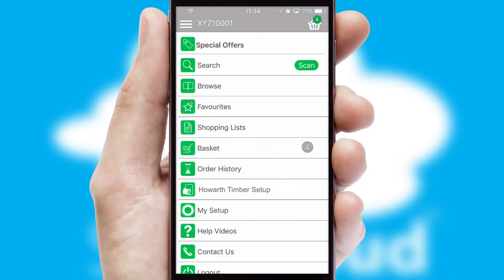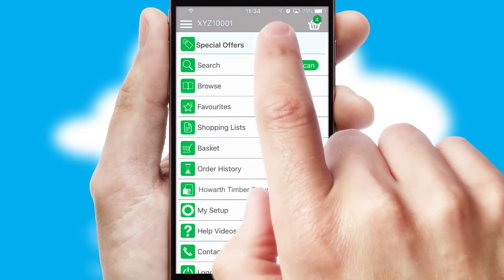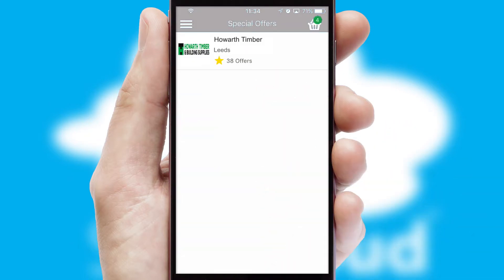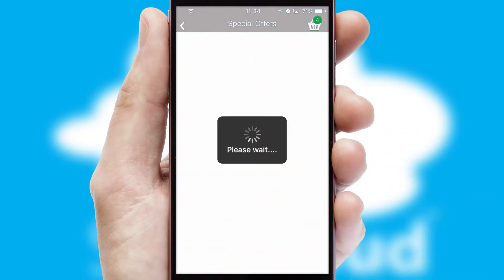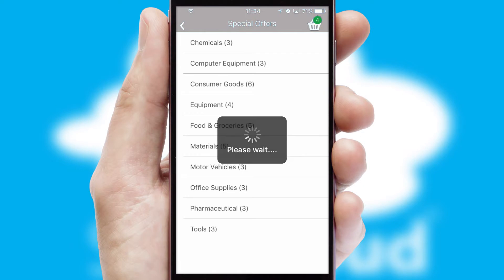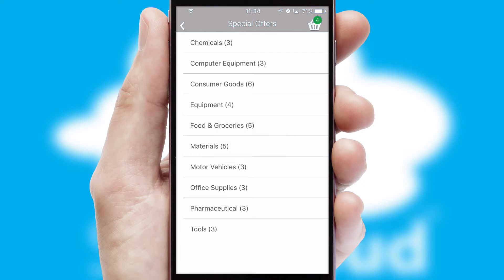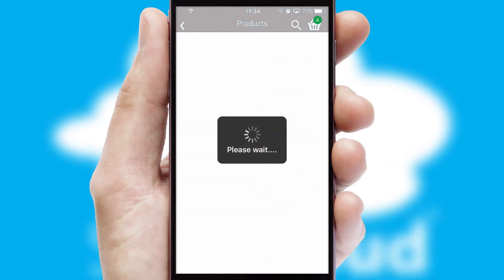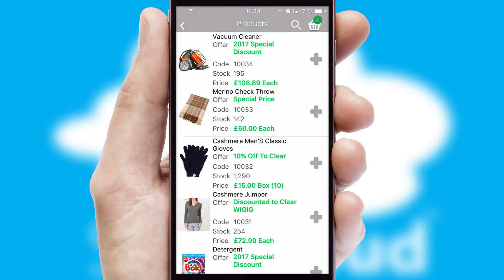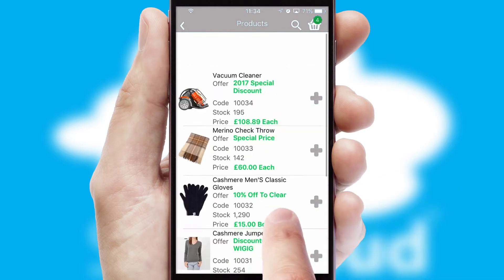Creating customised special offers is another feature of the application, which can be set up and tailored for individual customers. SwiftCloud has some very powerful promotional features, such as multi-buy and price promotions.